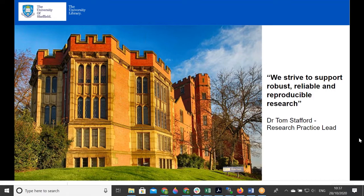Sheffield is one of the top seven universities in the UK for postgraduate enrollment — a third of students are postgraduates — so there is a strong research culture at the university. A quote on screen from newly appointed Research Practice Lead Dr. Tom Stafford is indicative of that culture.